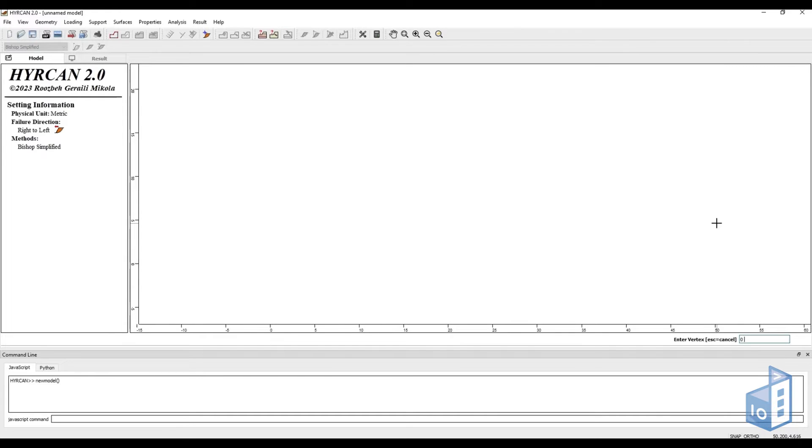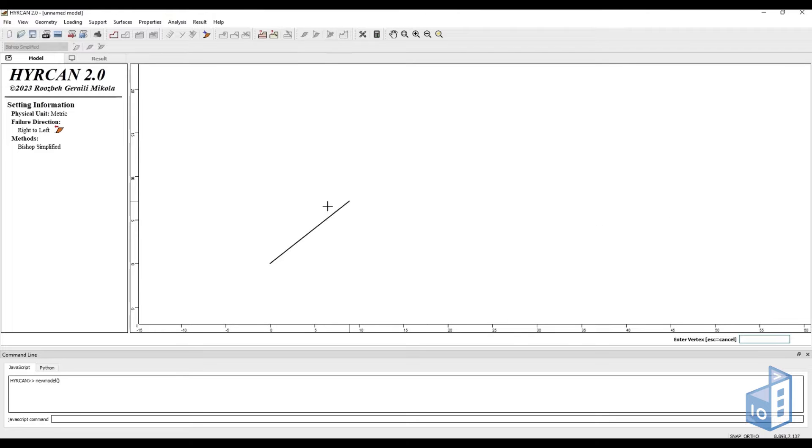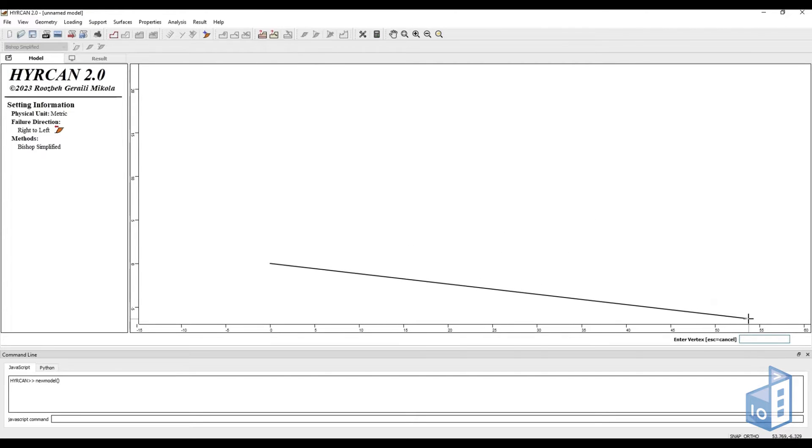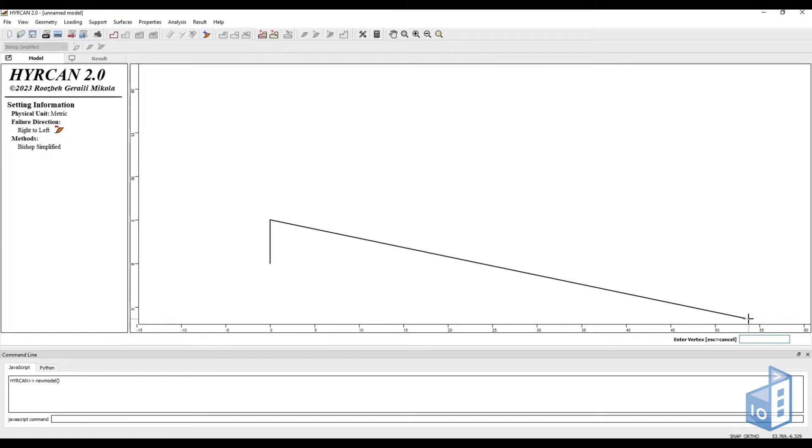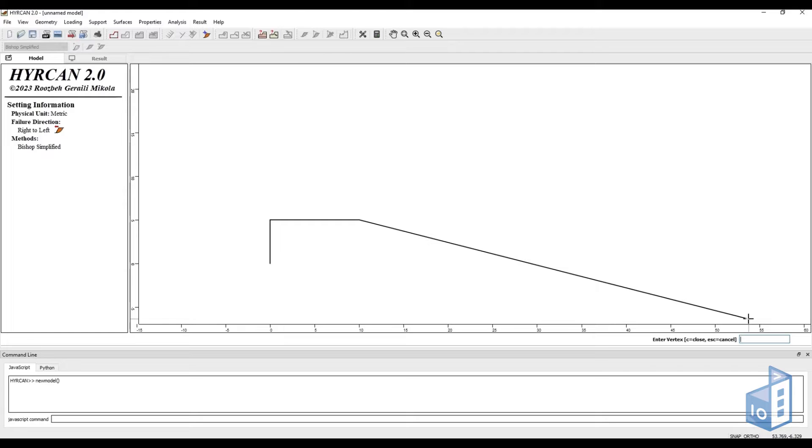We will start by creating our bounding geometry. This can be done by selecting external boundary on the top toolbar and then drawing the geometry or by entering precise vertex coordinates on the enter vertex box, which can be found above the snap ortho selections.